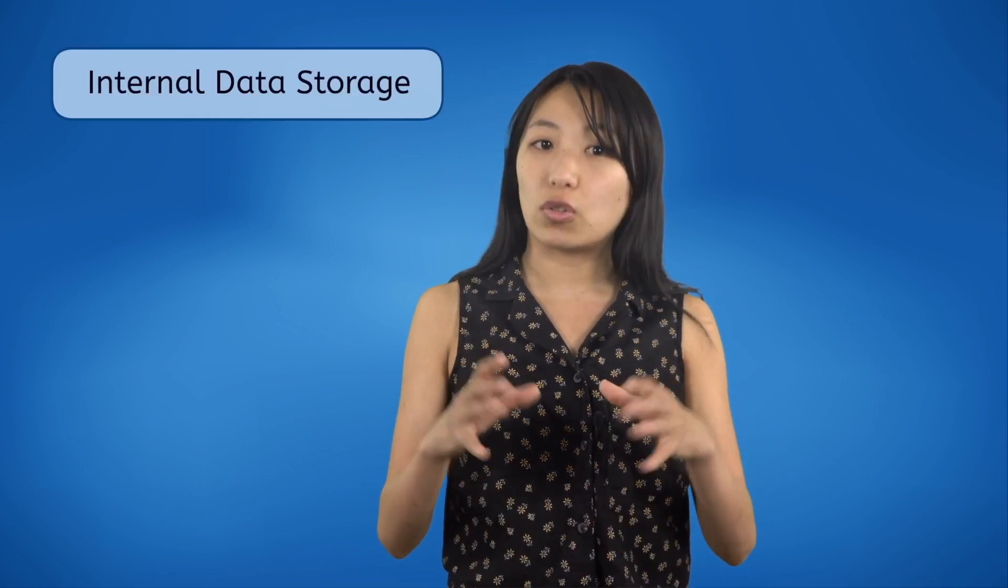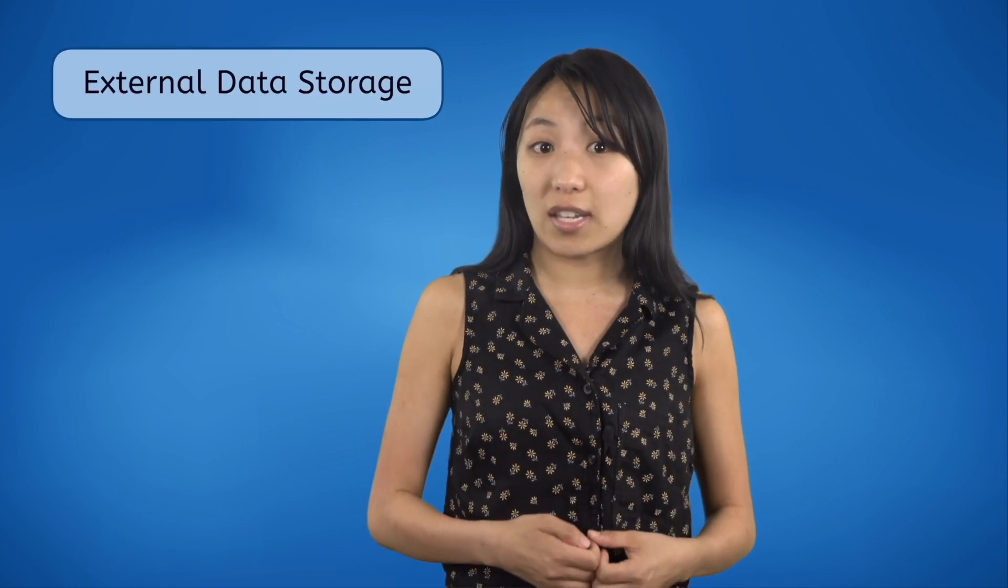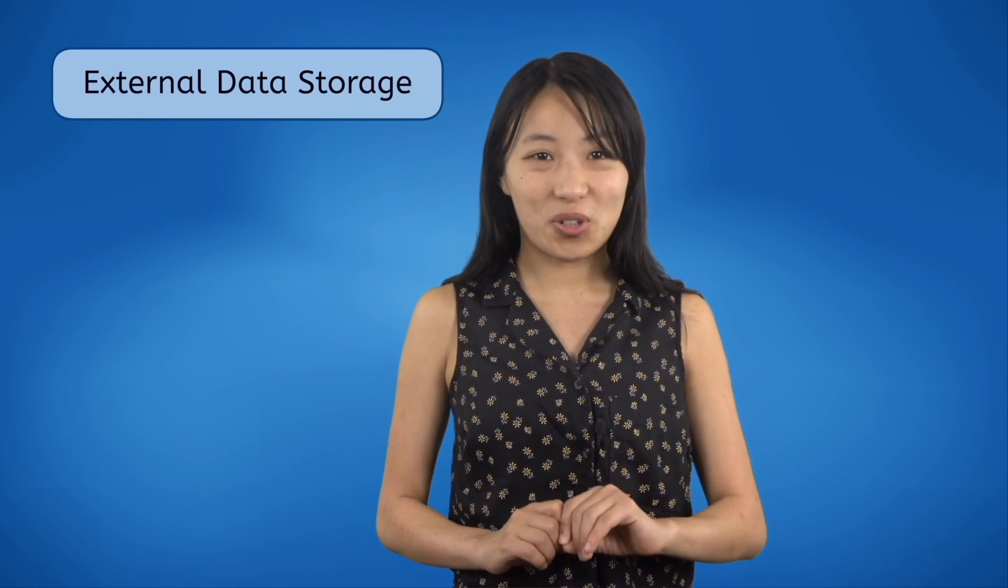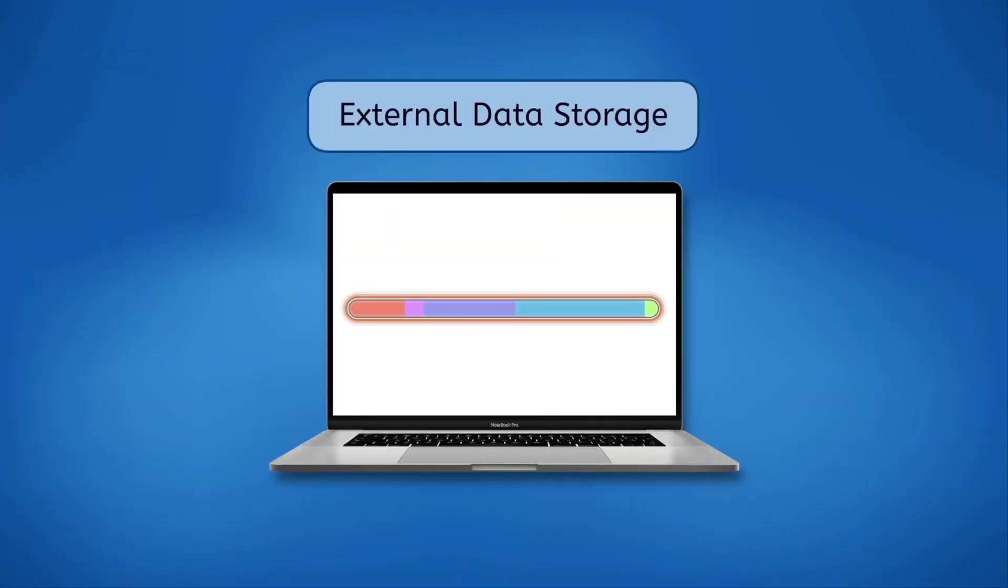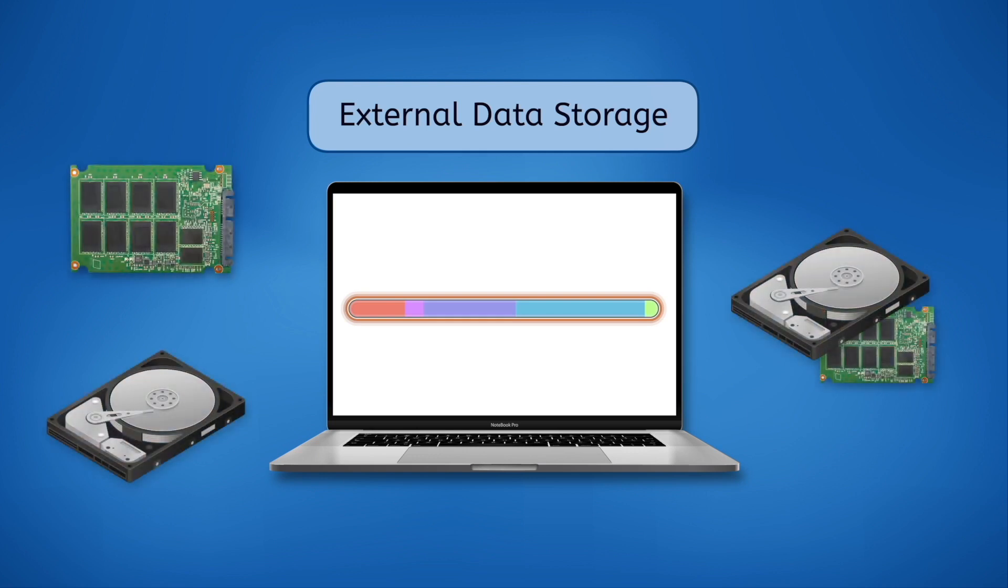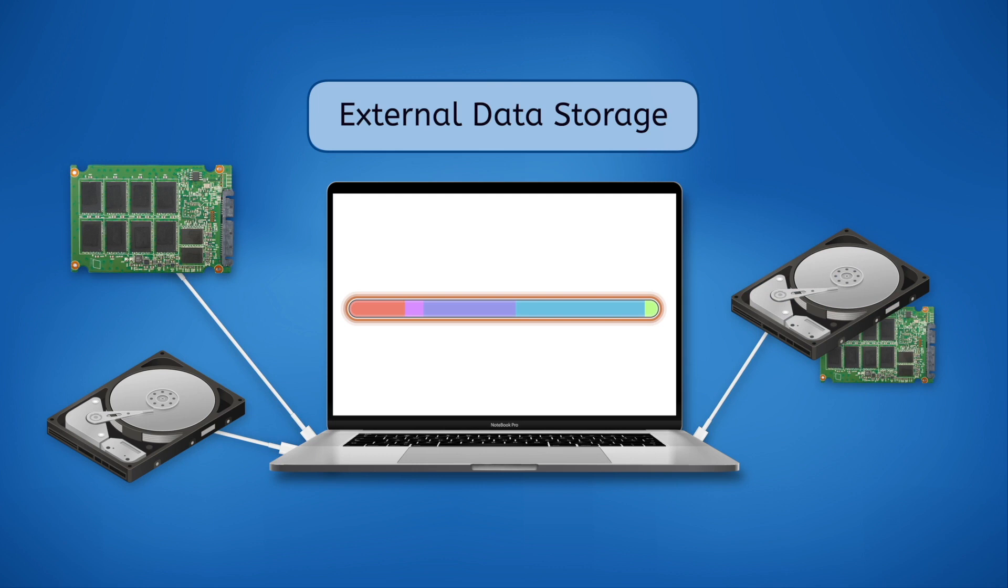Computers typically include a hard disk drive, solid state drive, or hybrid drive inside, which we refer to as internal data storage. But there are also external data storage devices which you can connect on the outside of your computer for additional storage. For instance, if your computer's internal storage is full, you can purchase an external hard drive, solid state drive, or hybrid drive and plug it into one of your computer's ports. External drives aren't nearly as fast as internal drives, but if your storage is full, extra space is extra space.